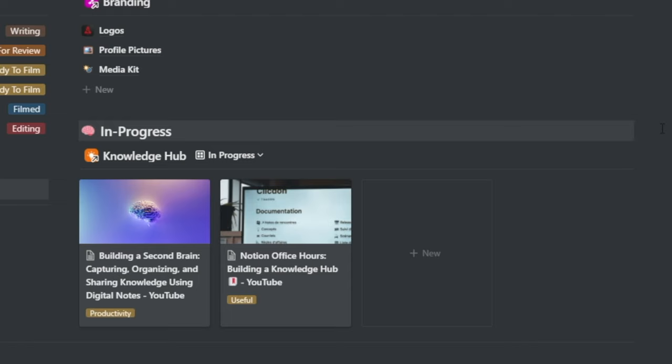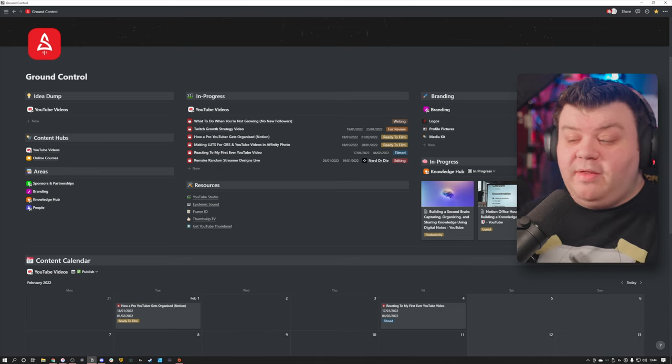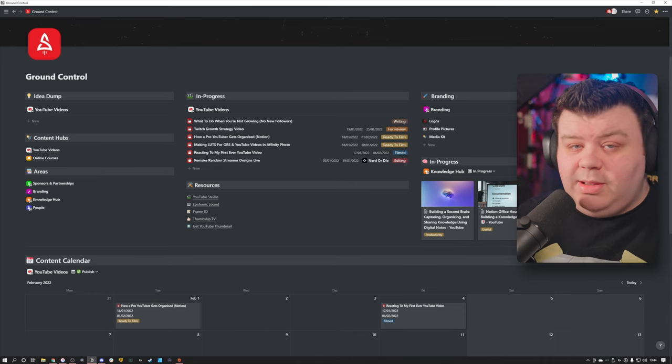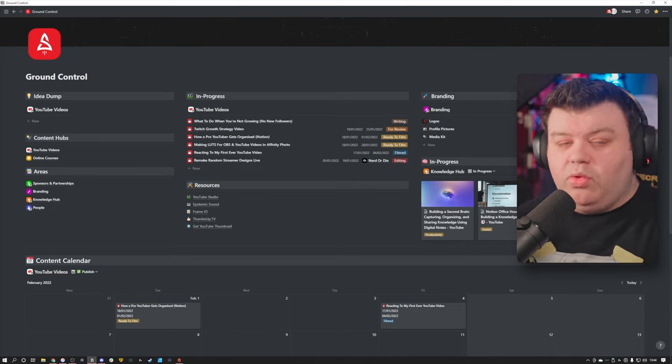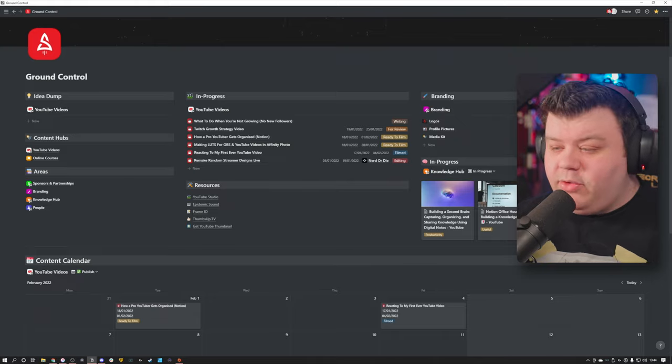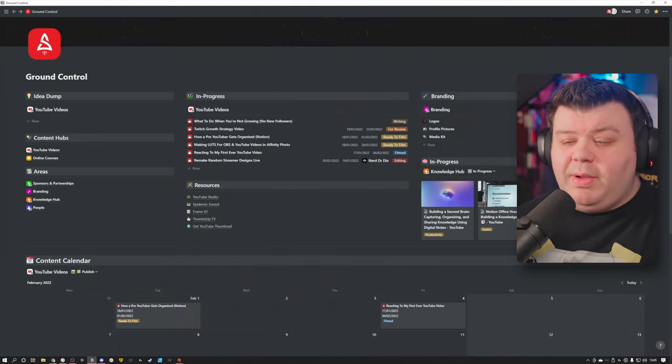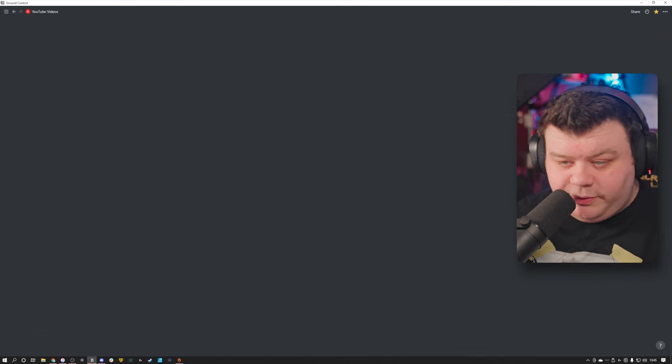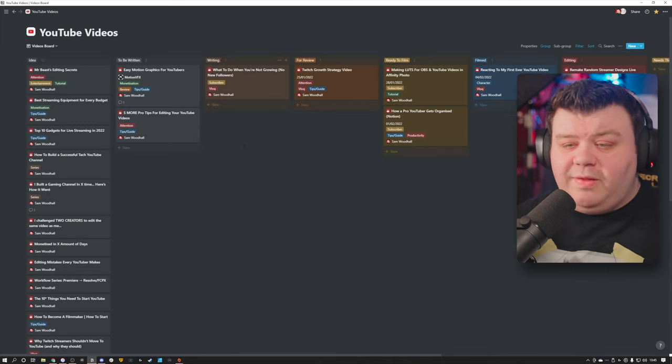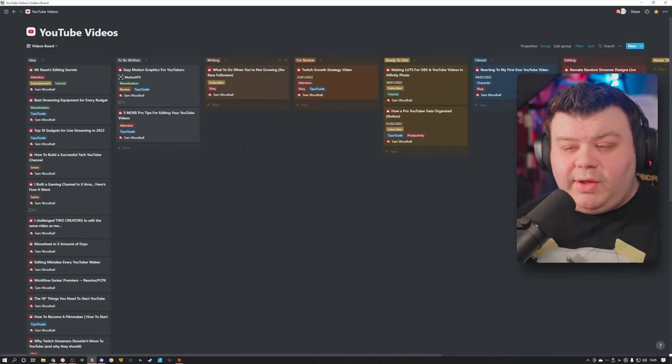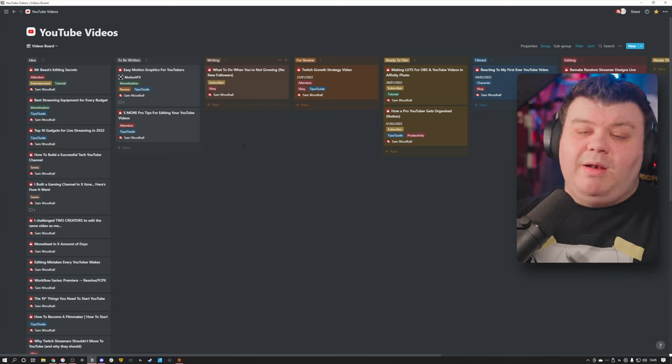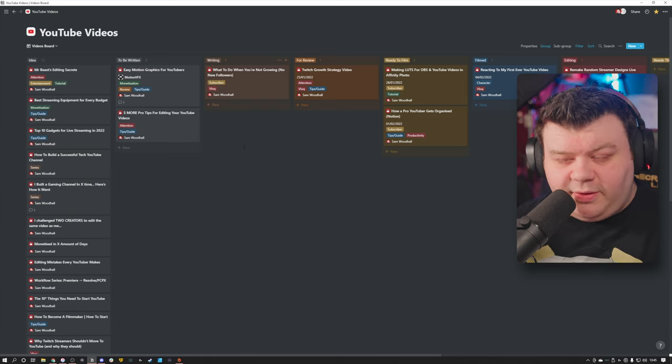And then I have my in progress knowledge hub area. Now, a knowledge hub is essentially like a dumping ground for things that you like, that you want to keep track of or keep a note of in the future. I am going to talk about the knowledge hub in a bit more detail later on. But the first thing I want to talk about is my YouTube video board. And it looks something like this. This is essentially all of the ideas that I have for YouTube videos and where they are in the production process.